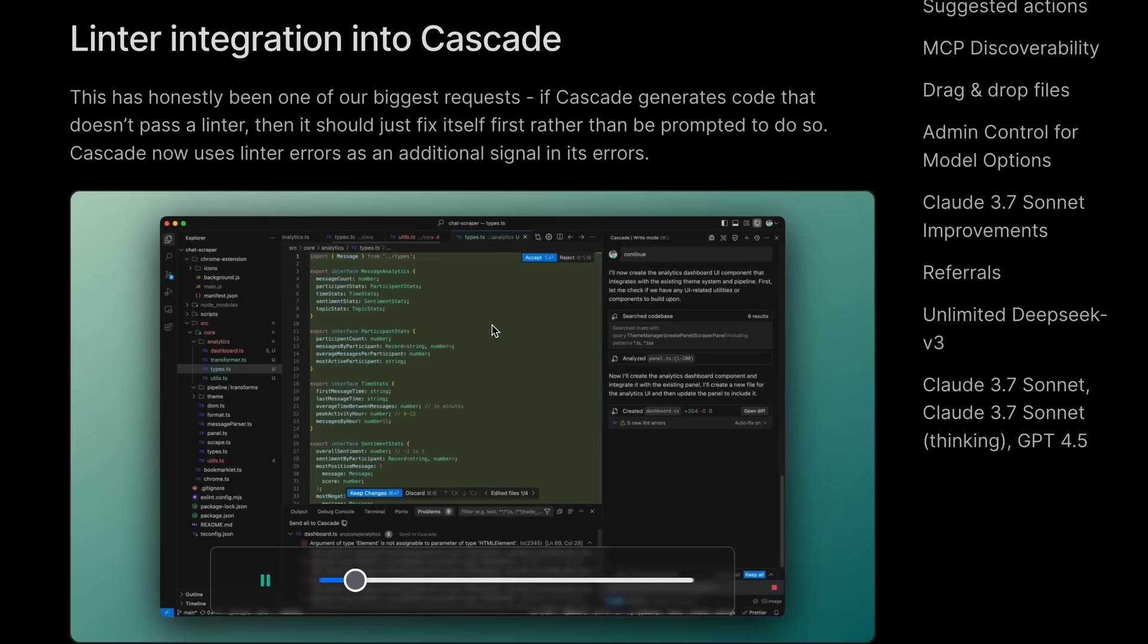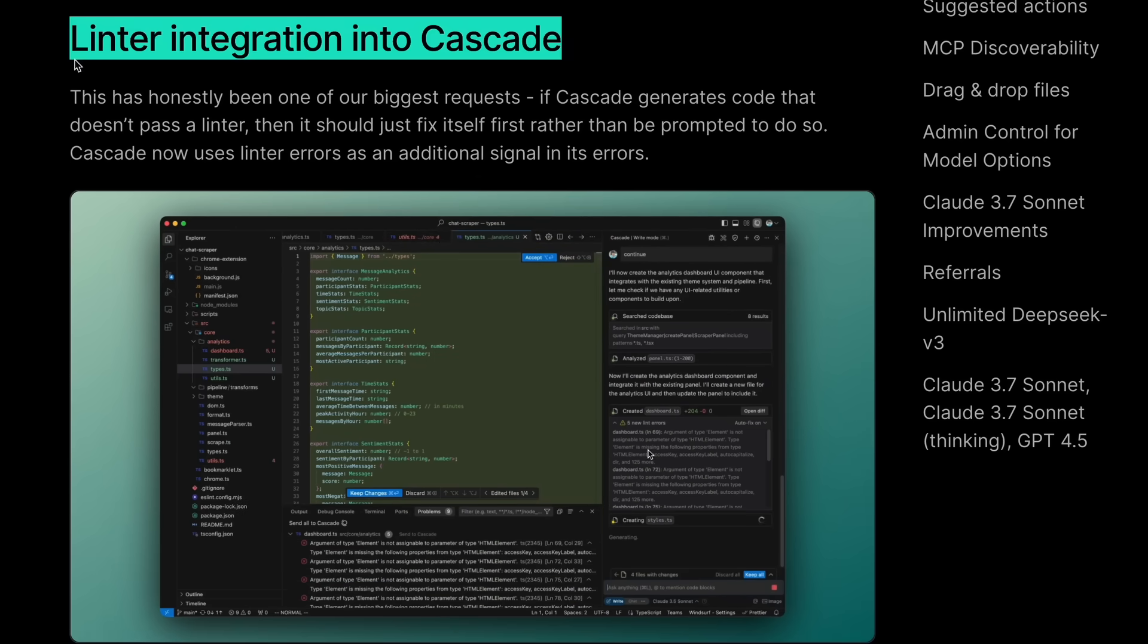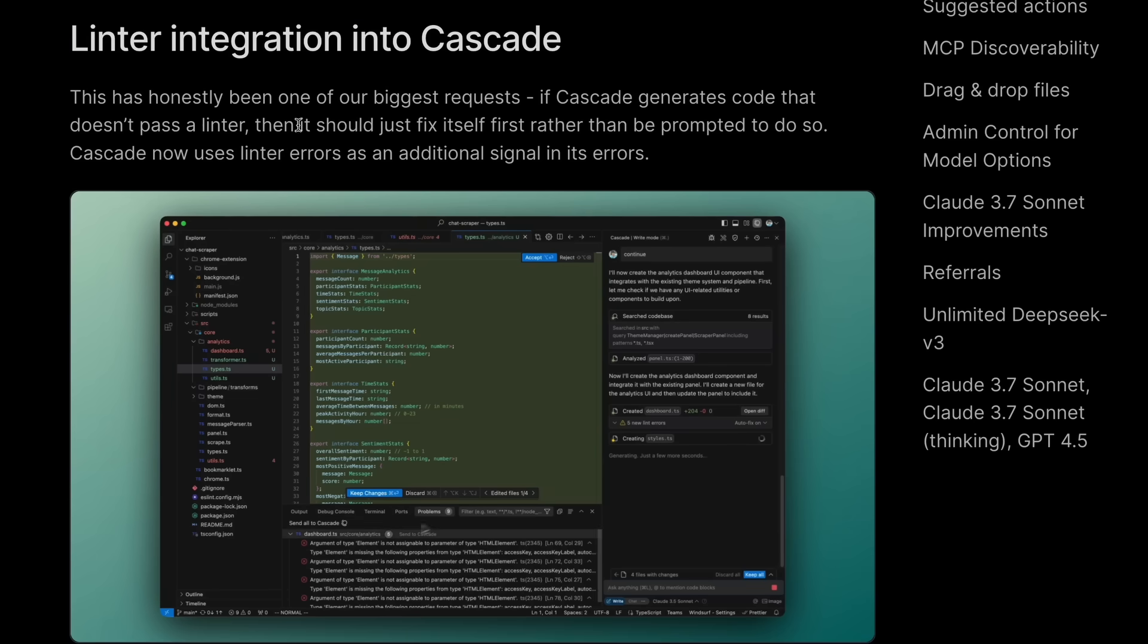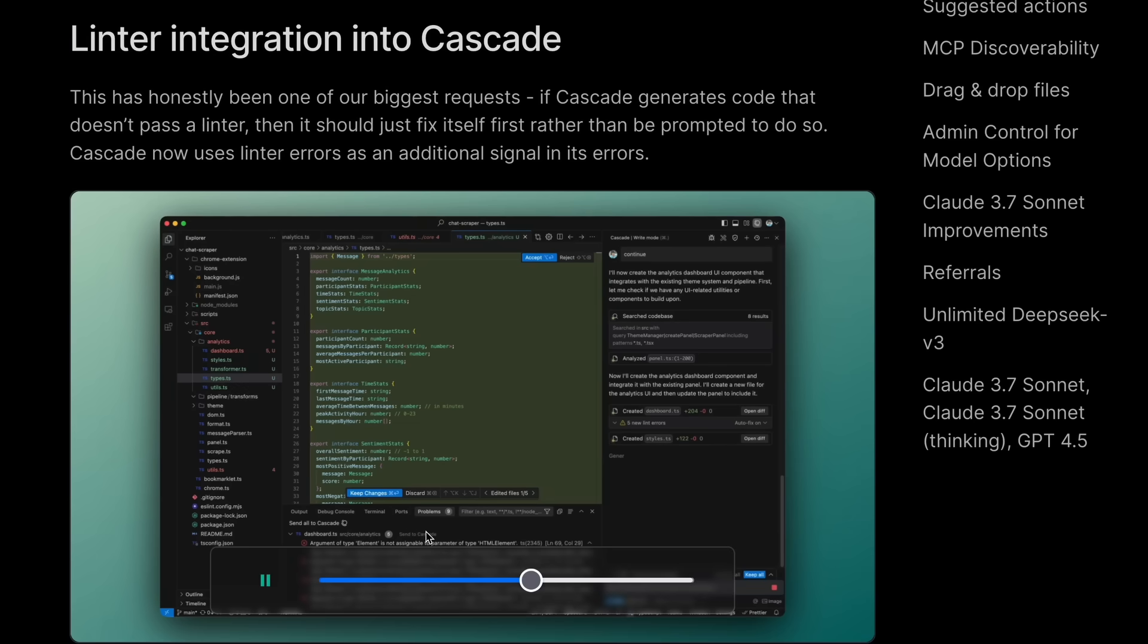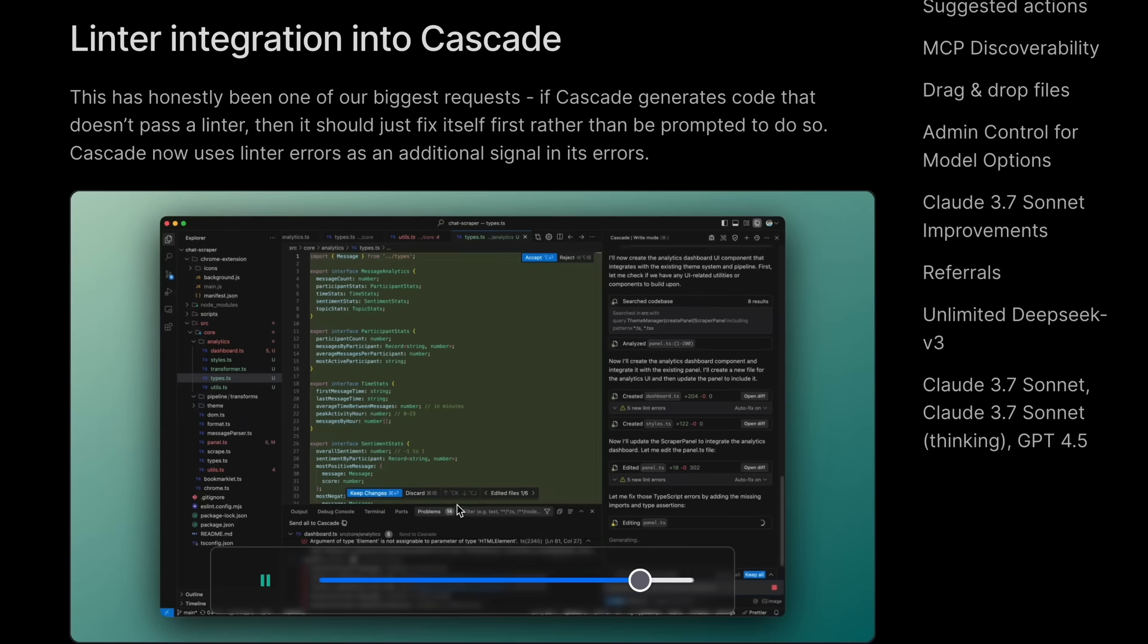Another option is the Linter integration into Cascade. So it can now automatically look at linting errors in your code and get them fixed automatically, which is kind of great for people that use it.